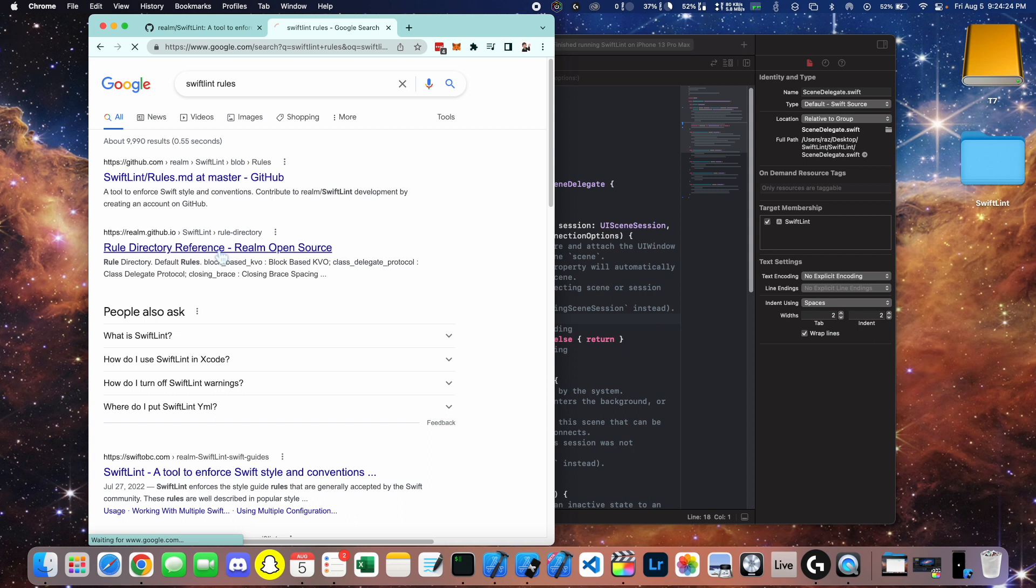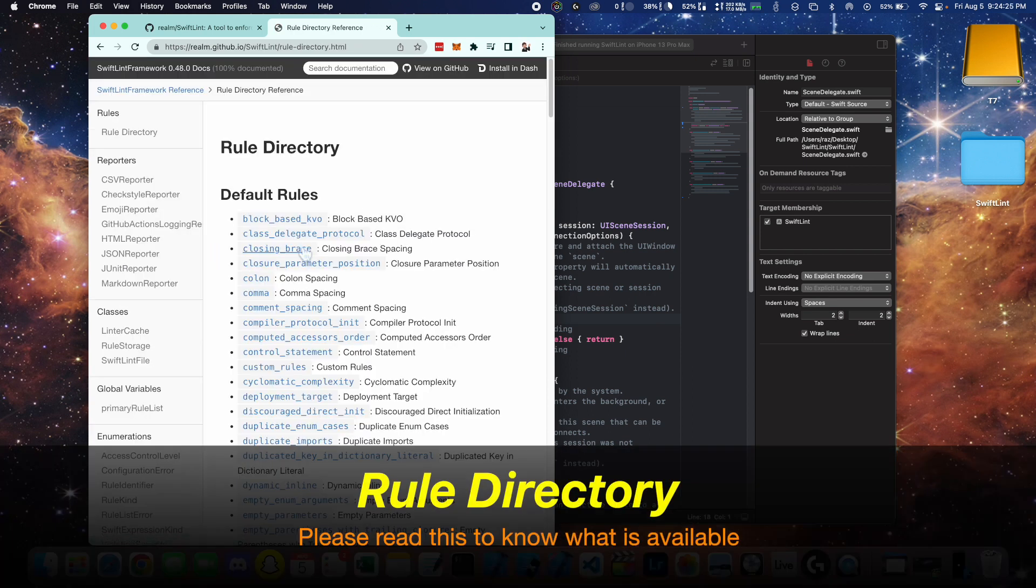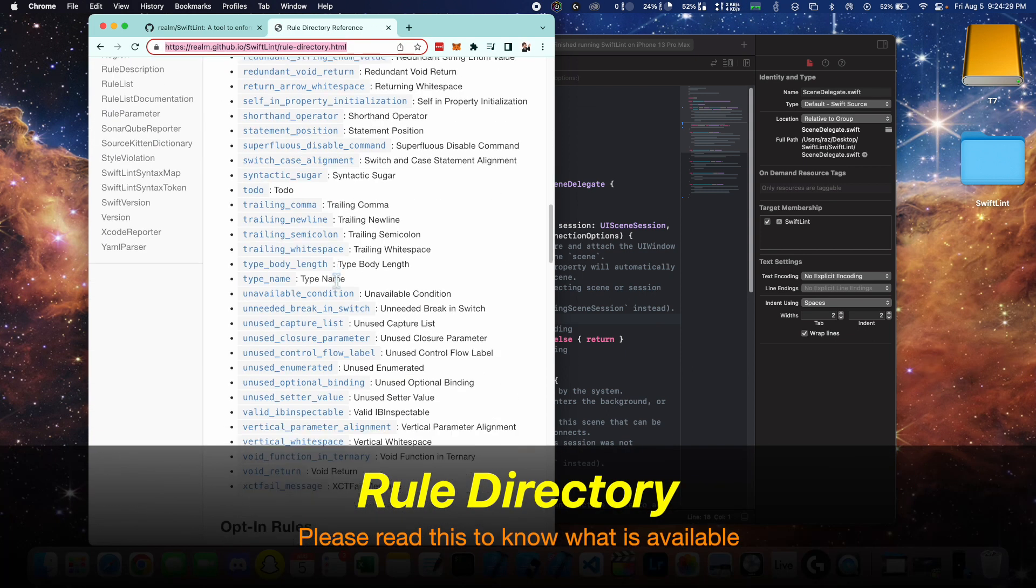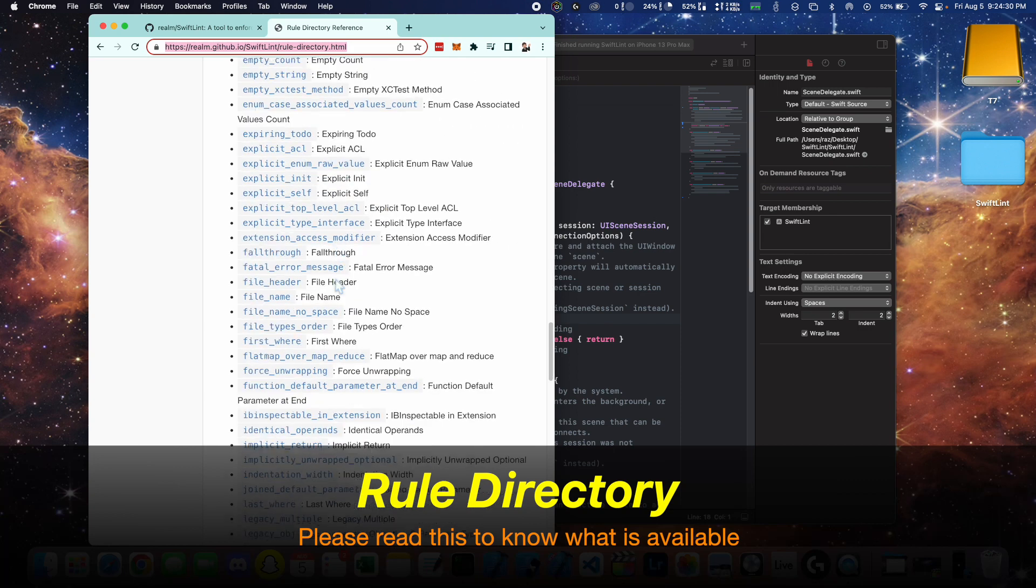That's pretty much it for rules. You should also take a look at the rule directory to know what's available for your project.